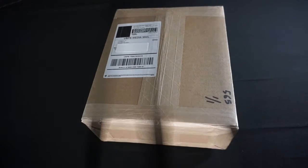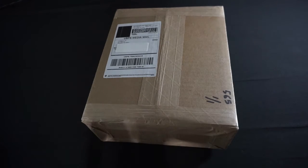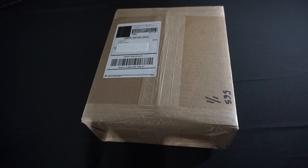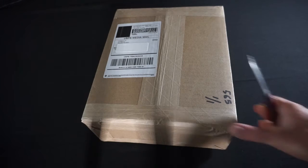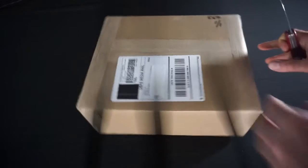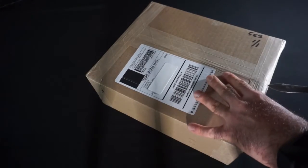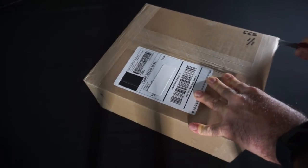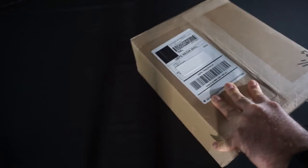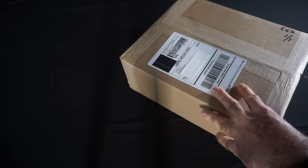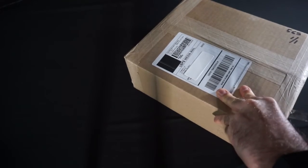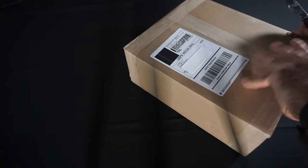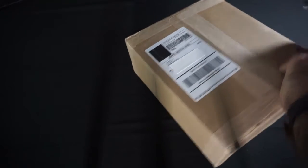And once again, we have another box from Chaosium, and I see that they have continued with their tradition of way too much tape, but let's go ahead and have a look what's inside. Okay, looks like that side's open.